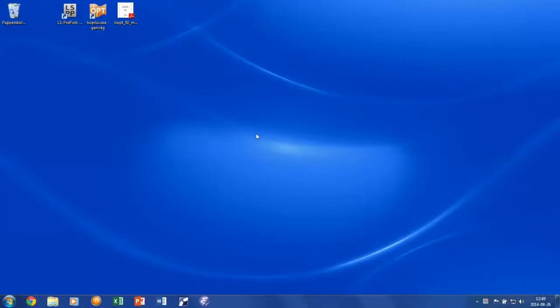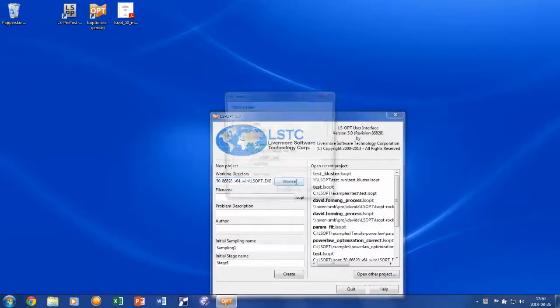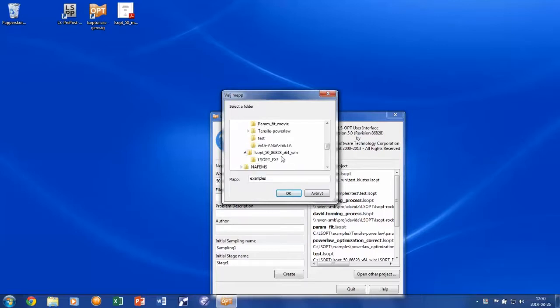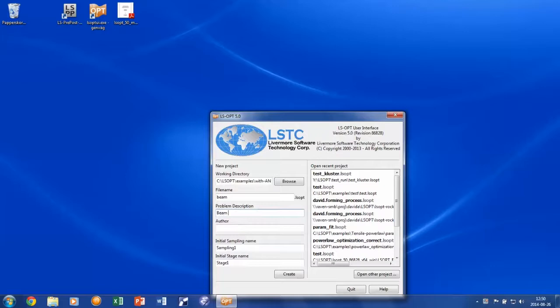Now we start off the LSOPT part by creating a new project. Start with browsing for the folder containing your model files. Then set the file name for your LSOPT file and perhaps give it a description of your problem. And click create.